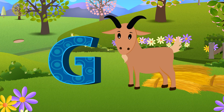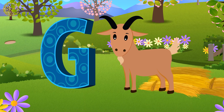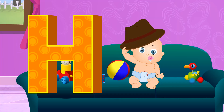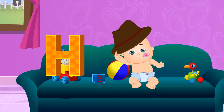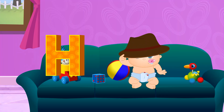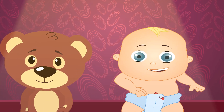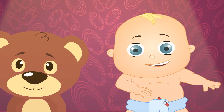G is for Goat. G, G, Goat. H is for Hat. Hat, Hat, Hat.